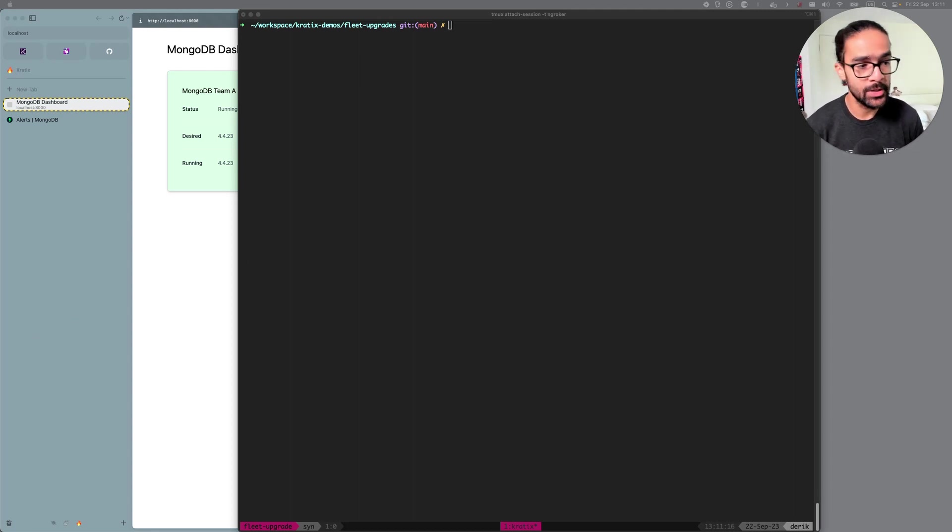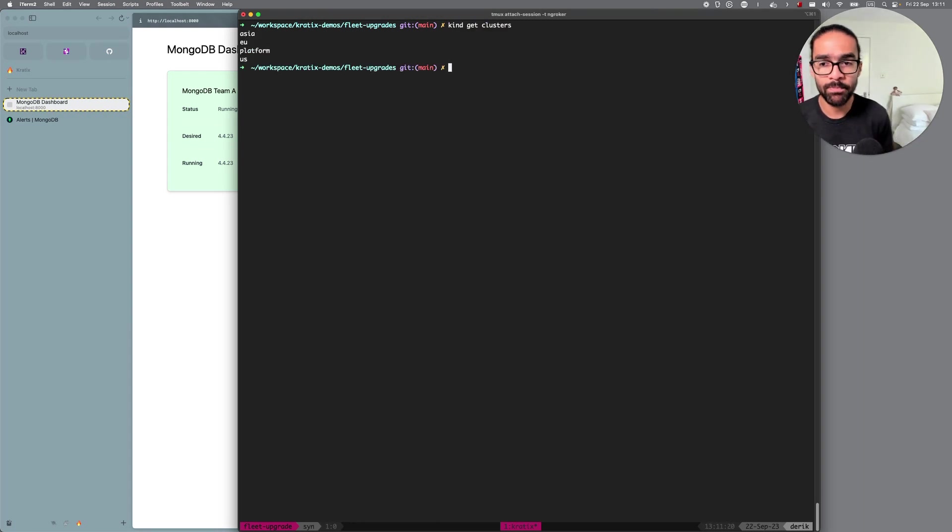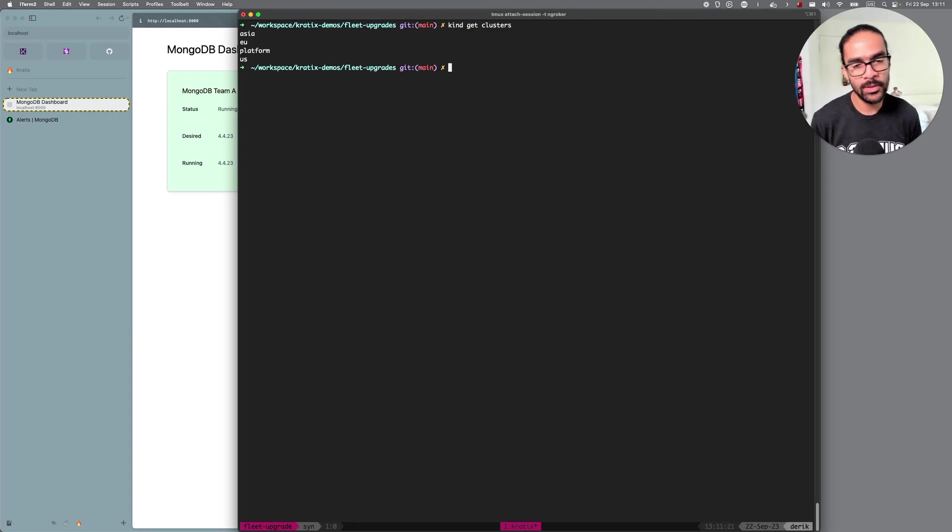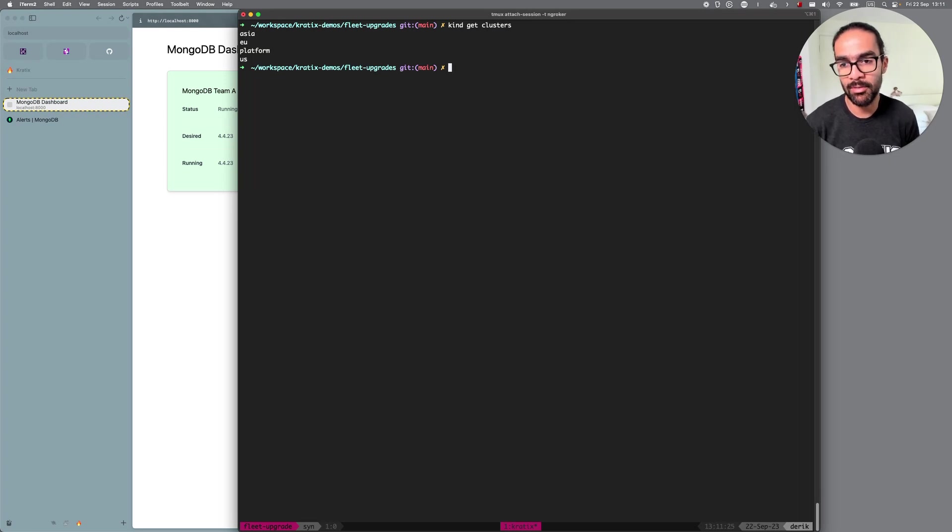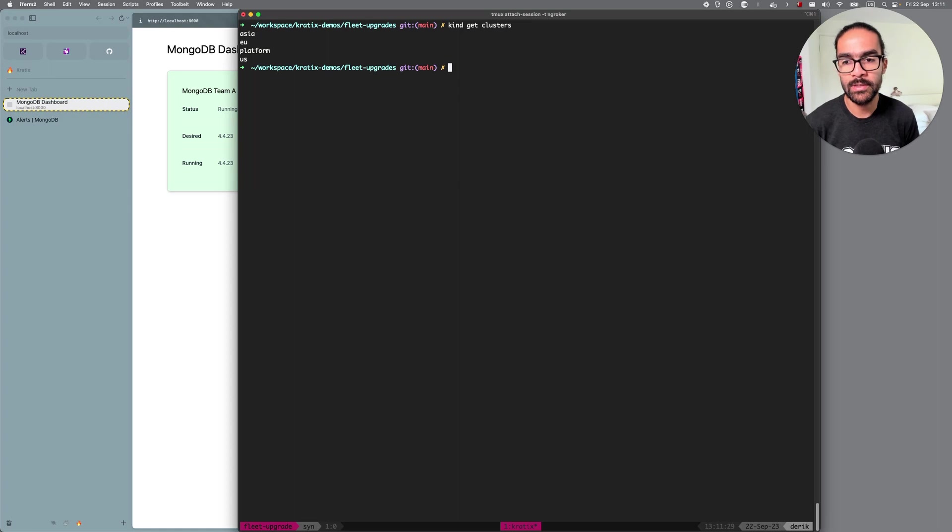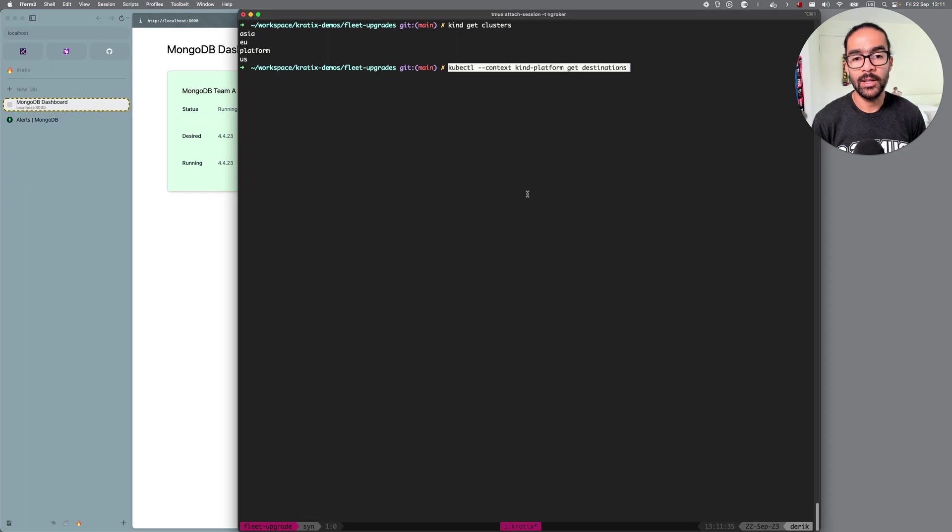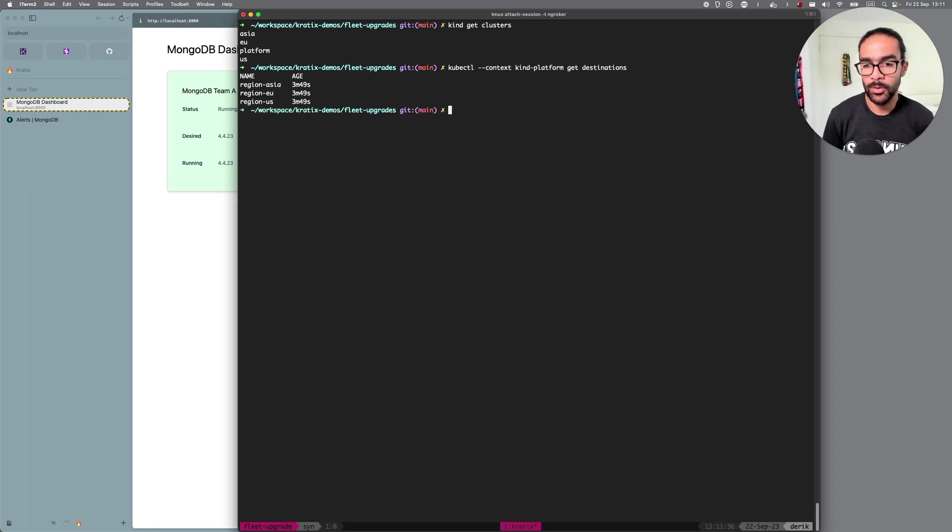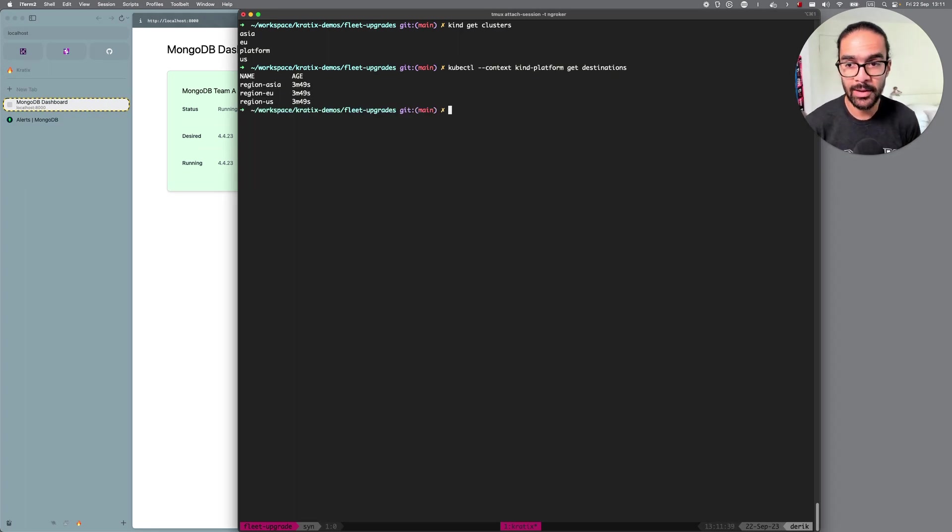I have prepared here today in my box four kind clusters. Those clusters could be running anywhere actually, it doesn't need to be kind, but here's just to demonstrate. So I have a platform cluster where Cradex is actually installed and I have three other clusters that are my destinations where I can run my workloads. So let's take a look at those so you can see that in my platform I have those three destinations currently set up.